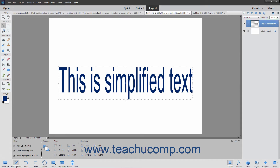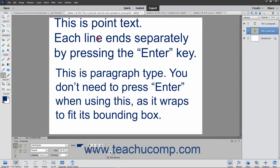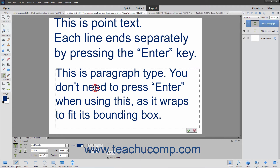Simplifying text is covered in an upcoming lesson. There are two basic types of text in Elements: point type and paragraph type. Point type is useful for entering a word or single line of text, and paragraph type is useful for entering and formatting multiple lines of text as one or more paragraphs.